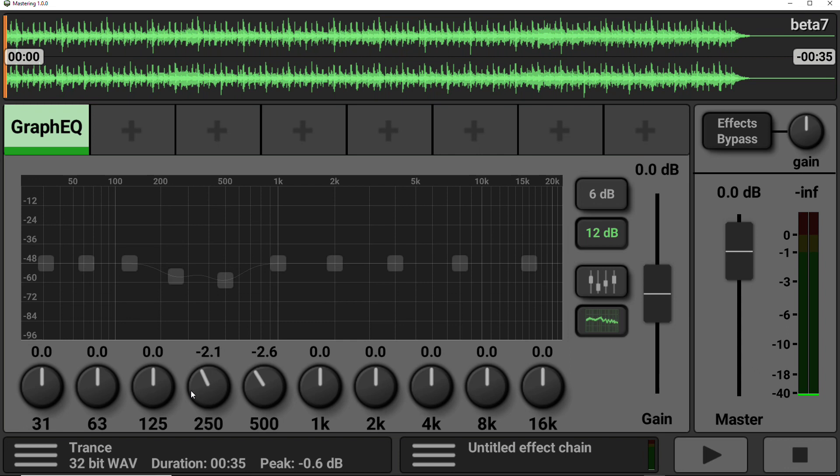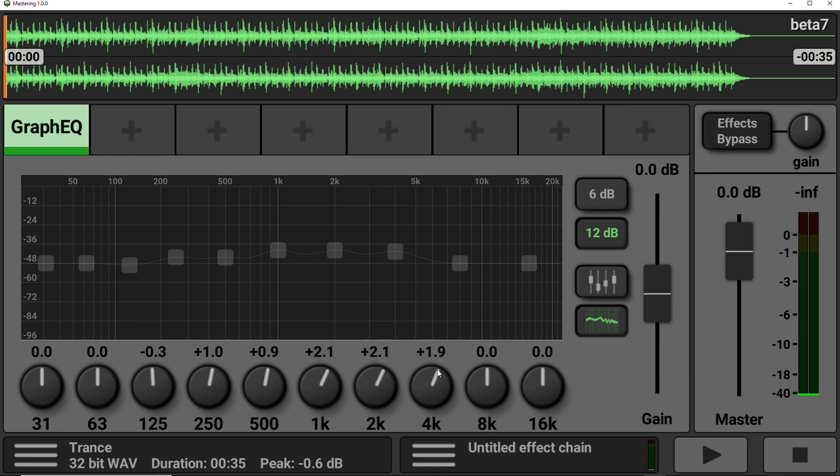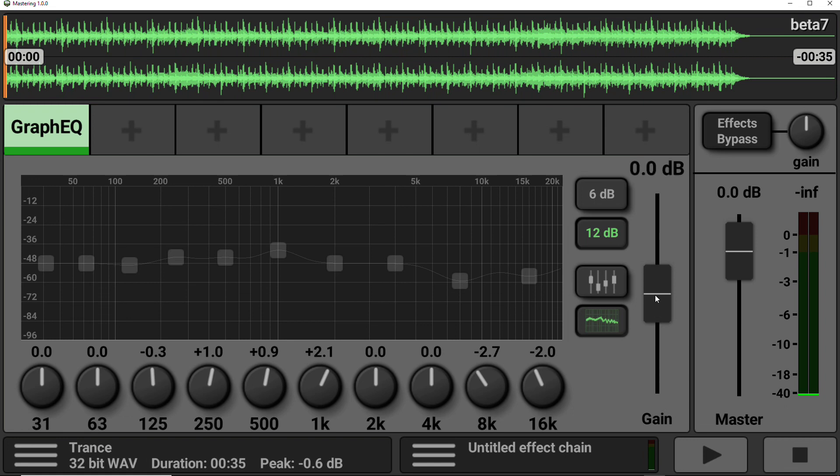Now, one of the disadvantages to a graphic EQ is that you can't change the center frequencies. However, it is quite good for making quick edits, especially if you want to get quickly down and dirty with your EQ. Finally, there is a gain control on the right-hand side, which allows you to cut or boost the signal coming into the EQ.